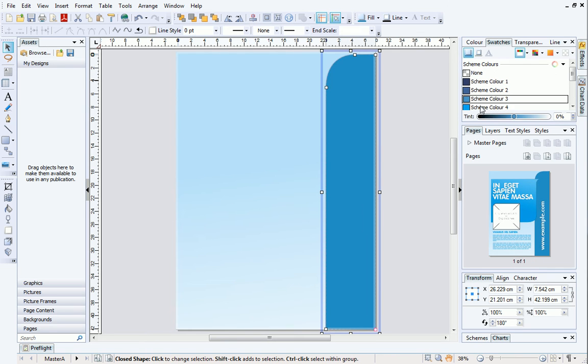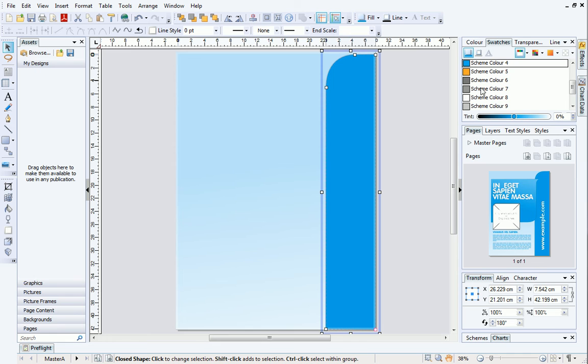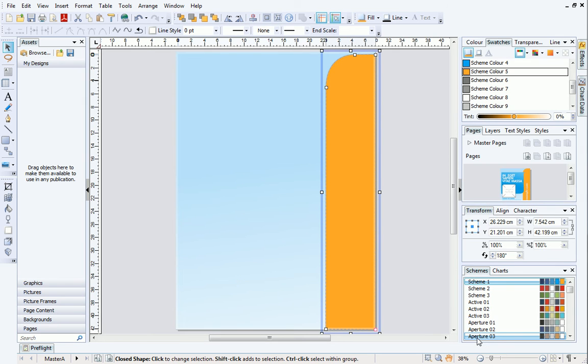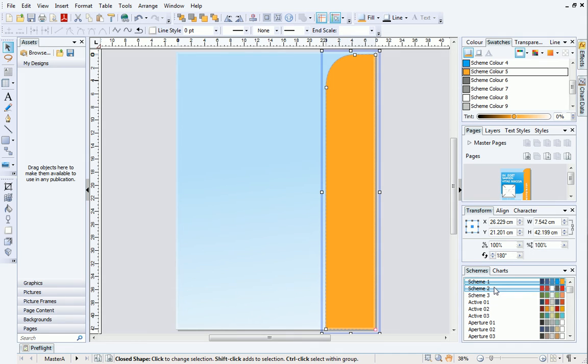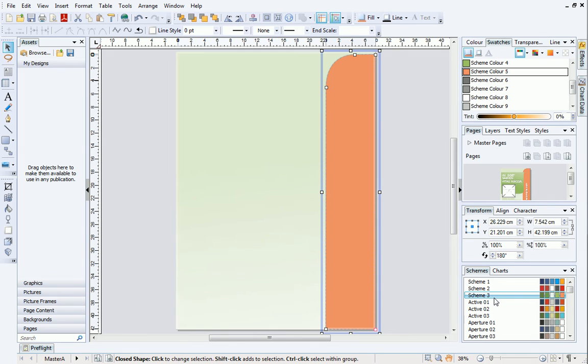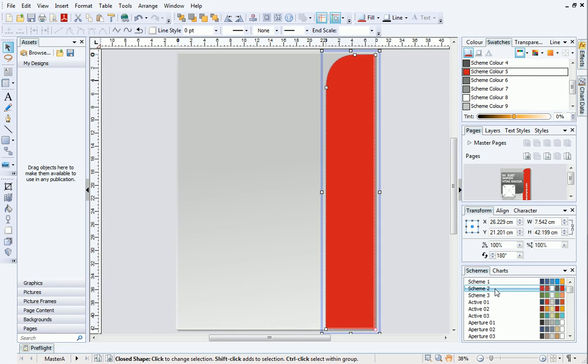If you don't like a particular template's color scheme, you can quickly change it. We'll do this from the Schemes tab at the bottom right of the workspace. Click on the Schemes tab, and then choose a different color scheme from the list. The three dedicated color schemes for this template will be at the top of the list. All schemed objects on your page will update to reflect the changes.